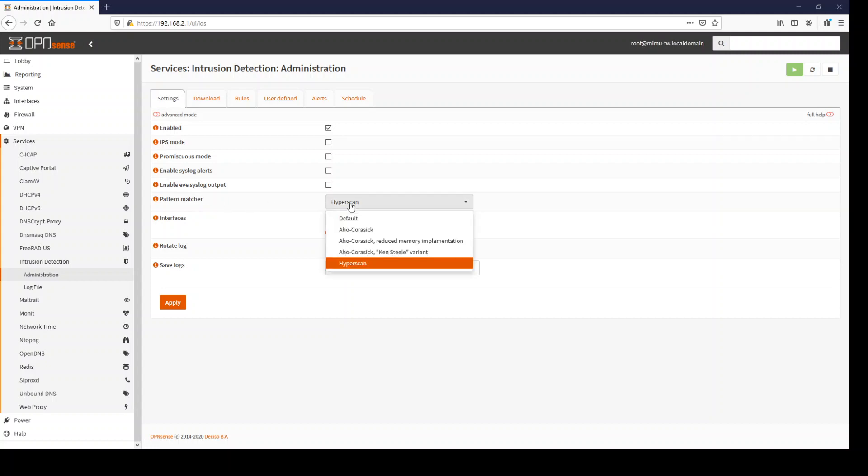Now we have more pattern matches. So if you're on latest Intel hardware, just always use Hyperscan. If you're on other hardware, you have now the AO Chorusiq and the Ken Steel variant which is the most performant.